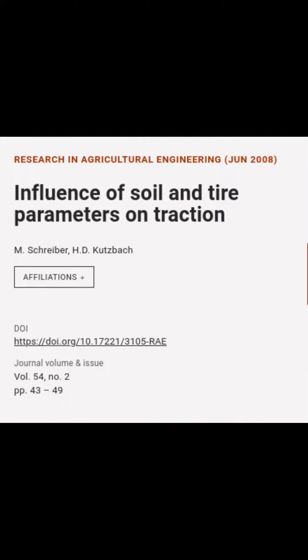This article is titled 'Influence of Soil and Tire Parameters on Traction' and was authored by M. Schreiber and H. D. Kutzbach.